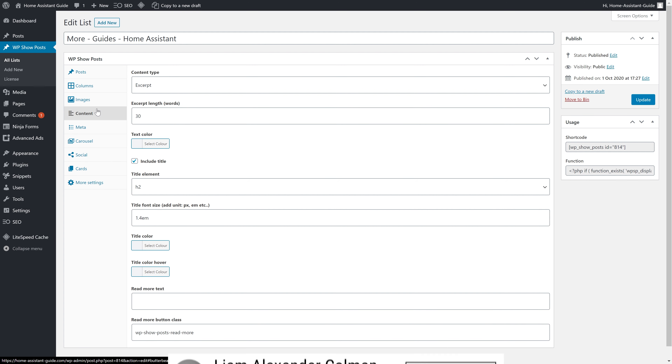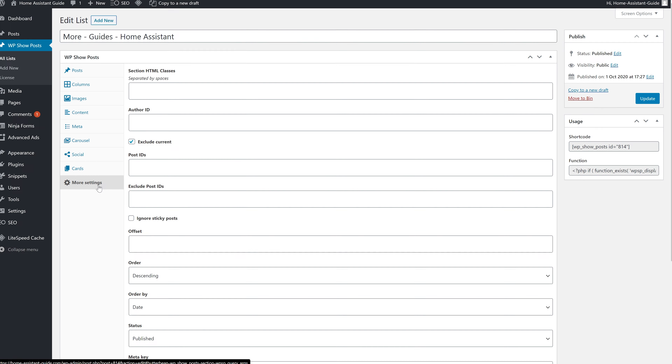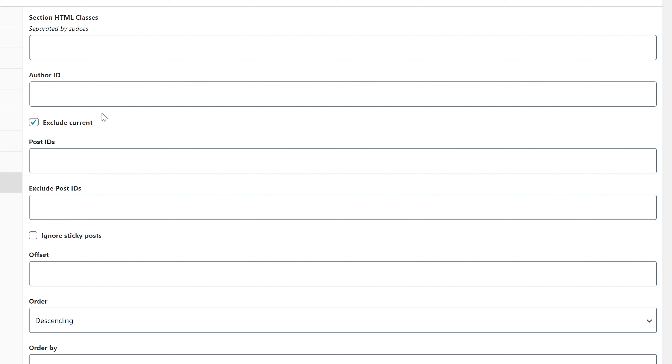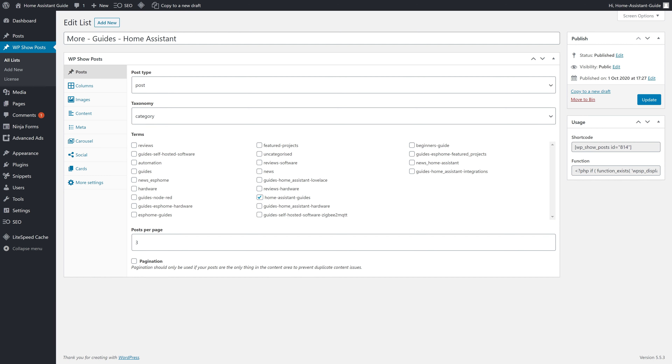There's one more important thing to enable here, located under More Settings. Make sure you enable Exclude Current. What that option does is not display the article your visitor has just read. With that, my WP Show Posts list is ready and we can now copy the shortcode and move on.